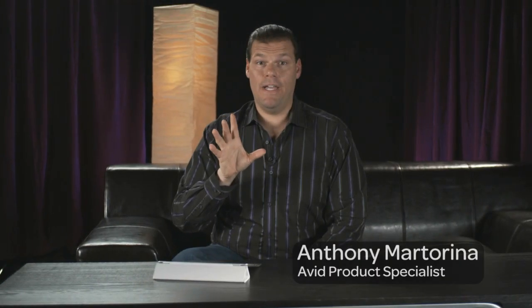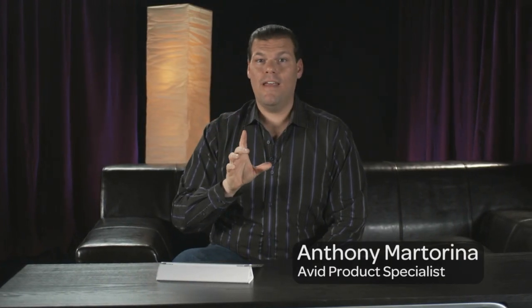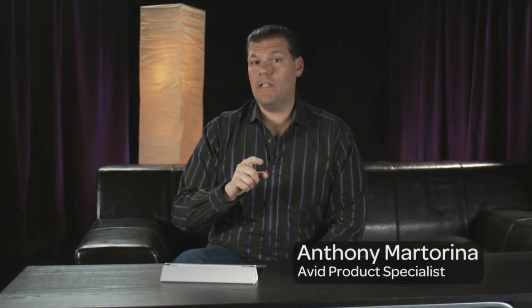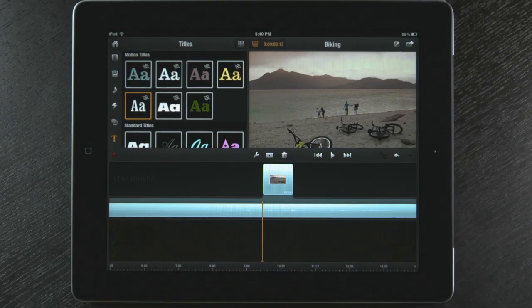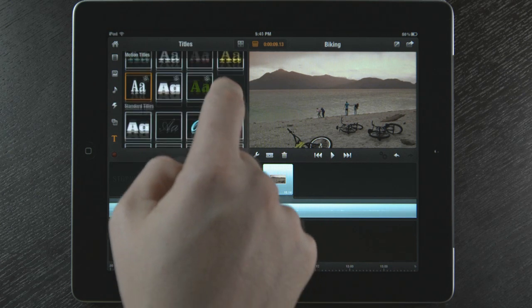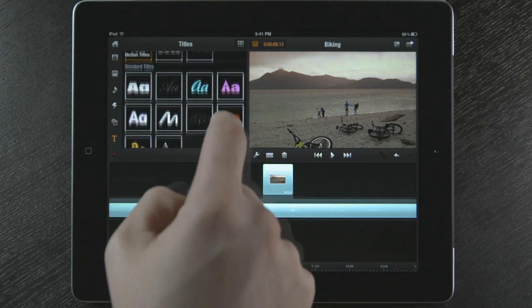Now I want to add some titles to my movie. Avid Studio allows me to create some cool animated titles. Avid Studio has both motion and standard titles to choose from.